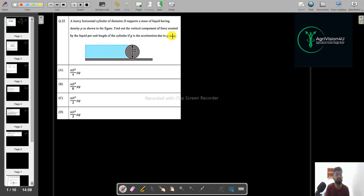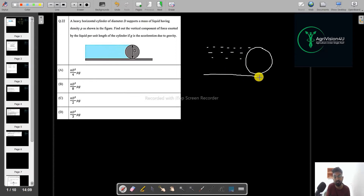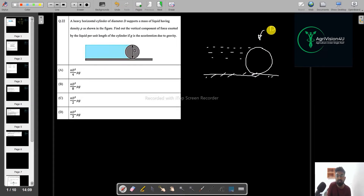The first question states that a heavy horizontal cylinder of diameter D supports a mass of liquid having density rho as shown in the figure. We can draw this as the cylinder with liquid present, where the diameter is D and the density of the liquid is rho.